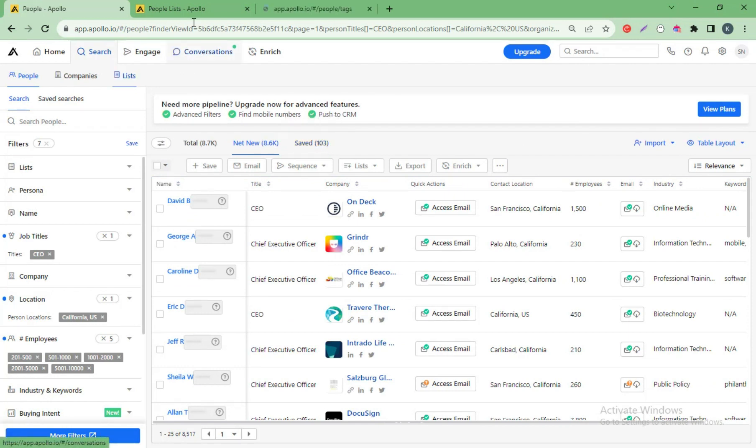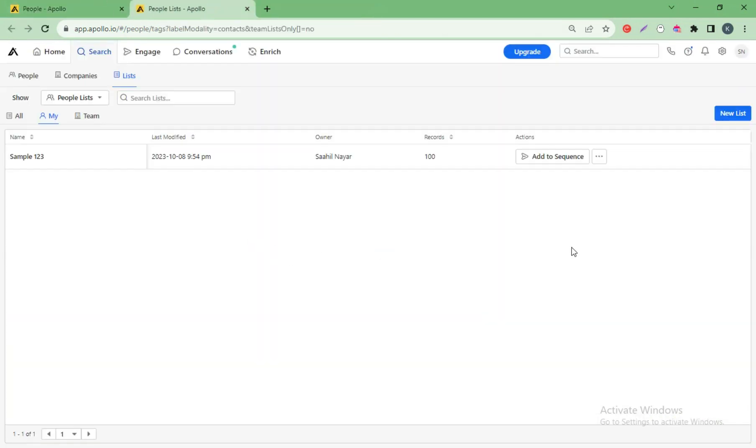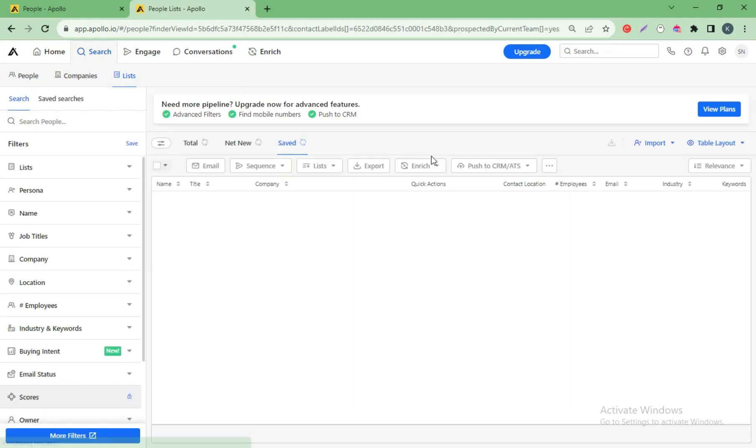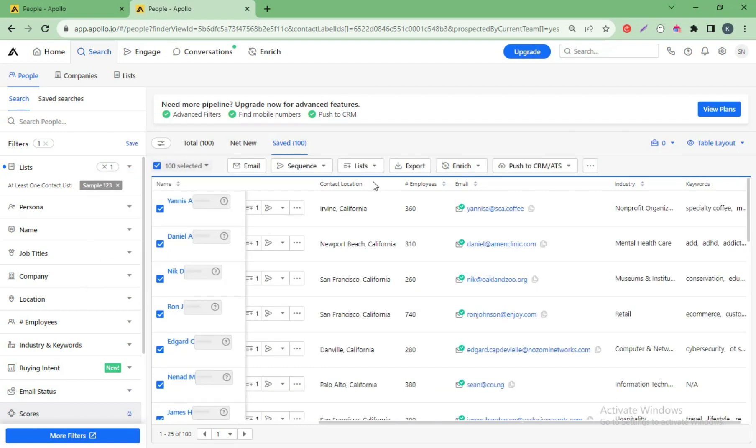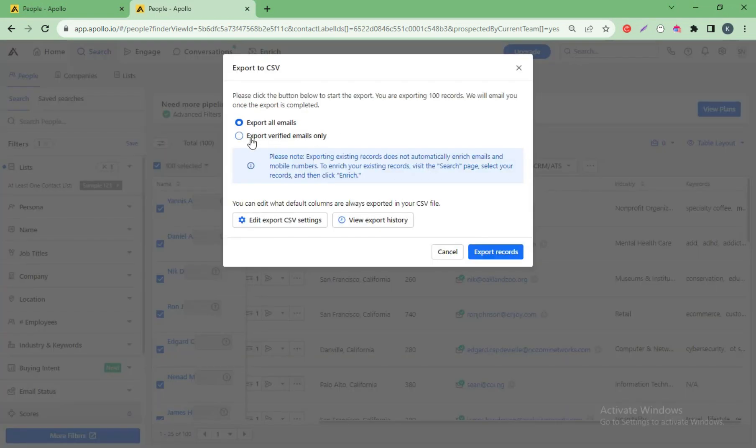Go to list. This is my save list. Click this list. Select all people and click export. Export verified email only. Export record. Thank you.